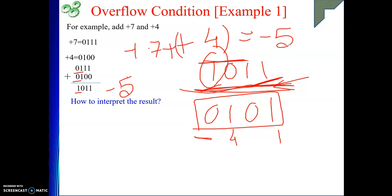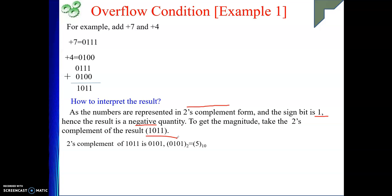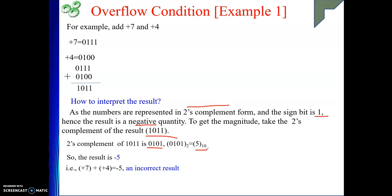Obviously this is not a correct answer. How will the computer understand? The computer will see the result's MSB — if it is not similar to the inputs' MSB, that means it is a wrong result and an overflow condition. So the overflow flag value will be set to 1 automatically. As the numbers are represented in 2's complement form, the sign bit is 1, hence the result is a negative quantity. To get the magnitude, take the 2's complement: 0101, which is 5, so result is minus 5.